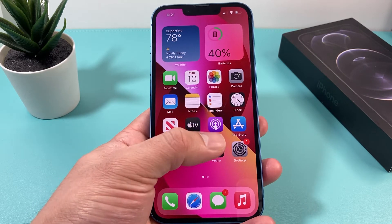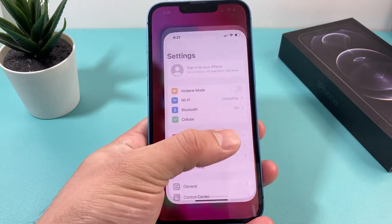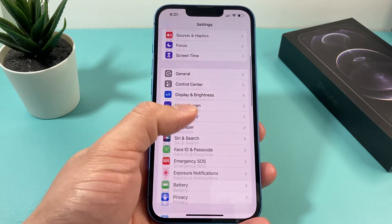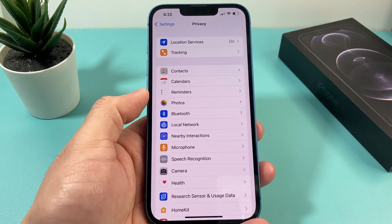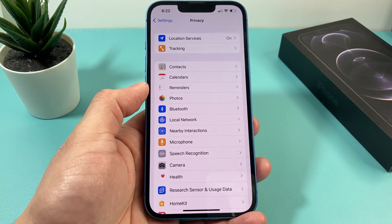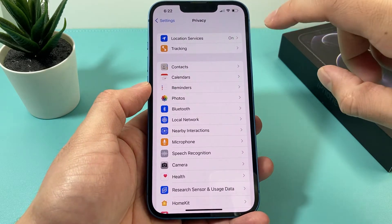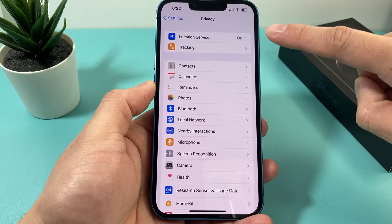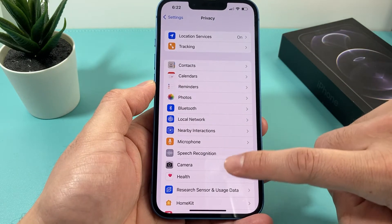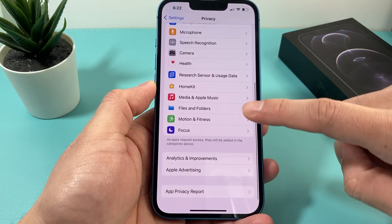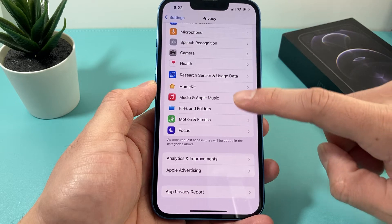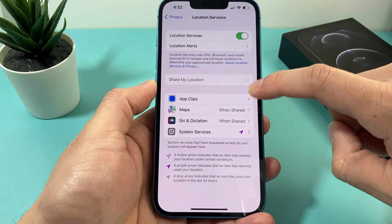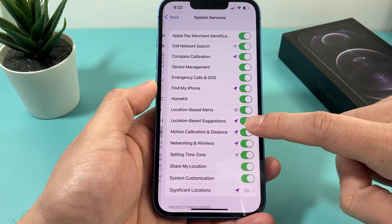To see where your significant locations are, you're going to go into Settings. Once you go into Settings, you'll want to go down to Privacy. This is on iOS 15, so it may be slightly different for your device. You want to make sure Location Services is on — by default it might be turned off. Then go all the way down to Location Services, click on it, and then tap System Services.